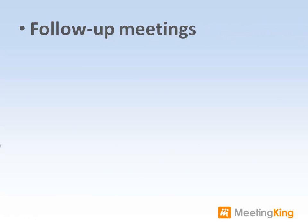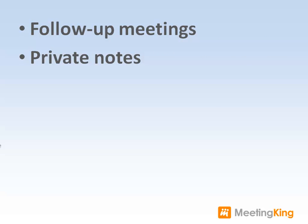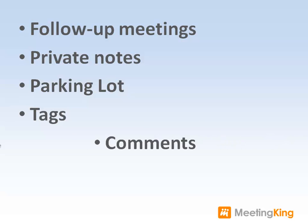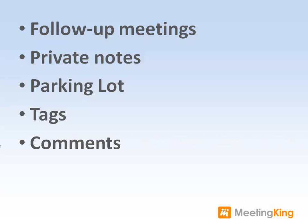First, we'll start with the power of follow-up meetings. Then, how to prepare yourself for your meetings with private notes, how to use the parking lot so you can stay focused on the agenda, how to combine information from different meetings by using tags, and finally, comments and attachments.